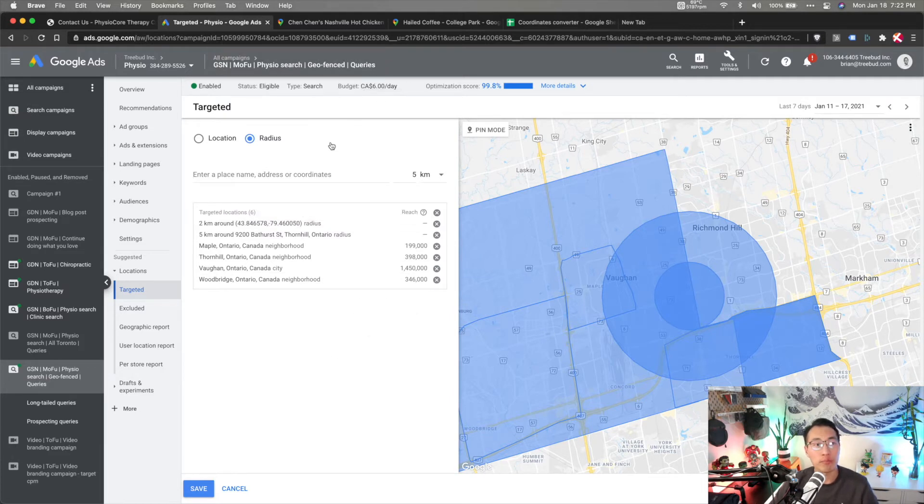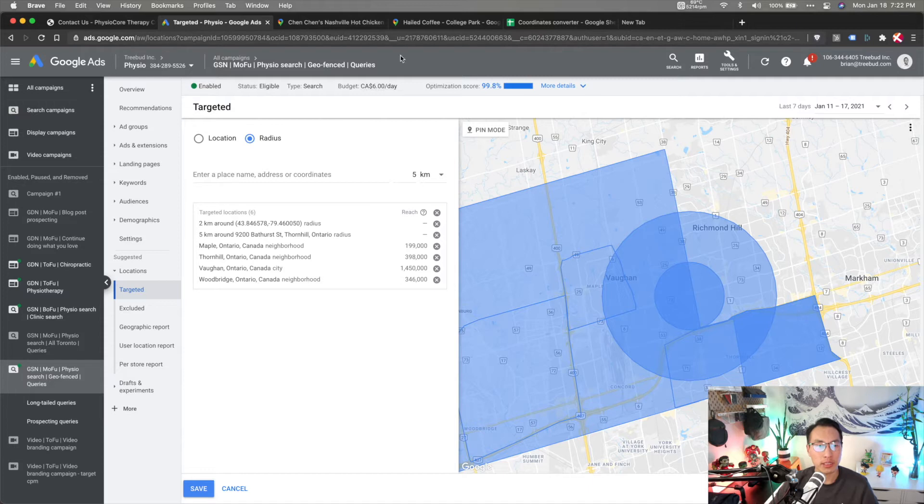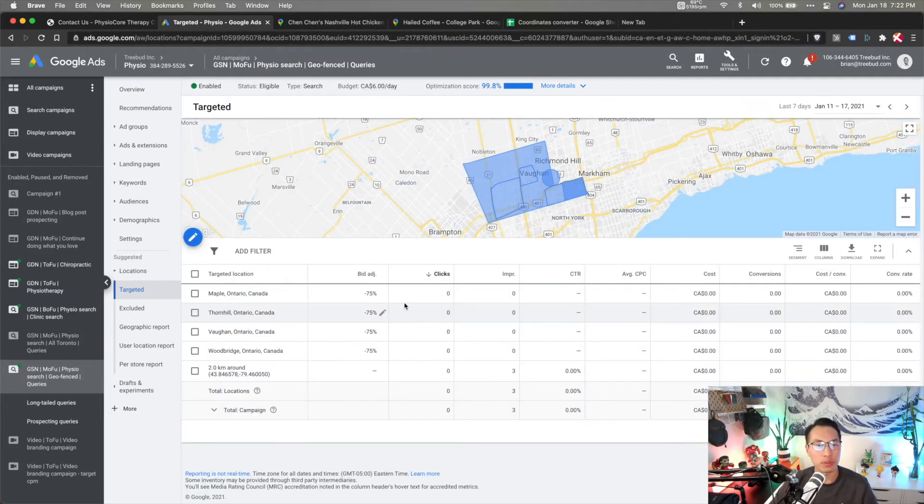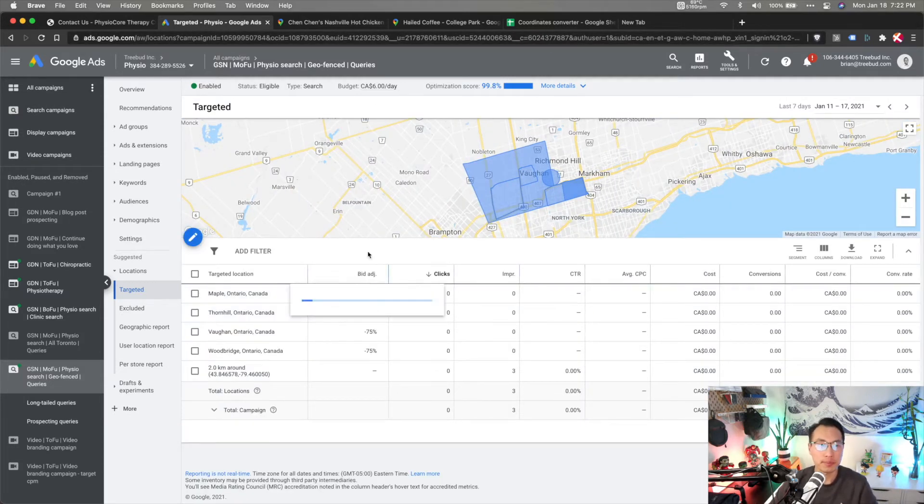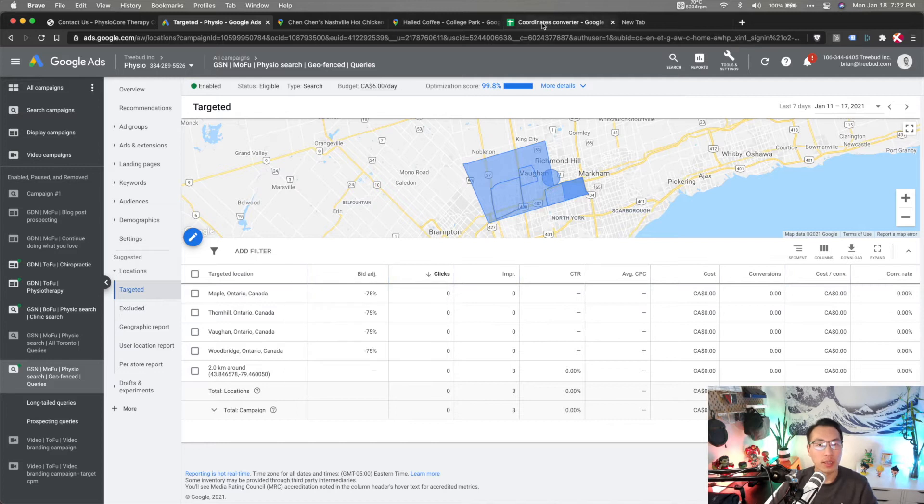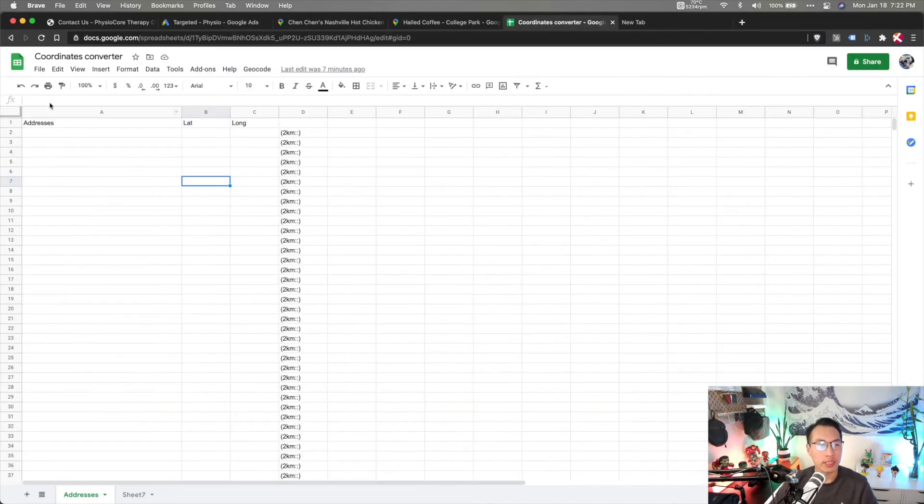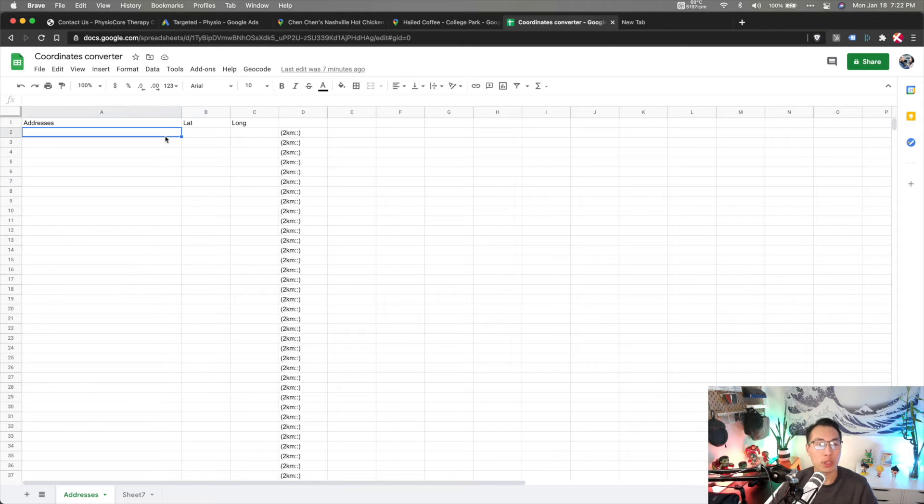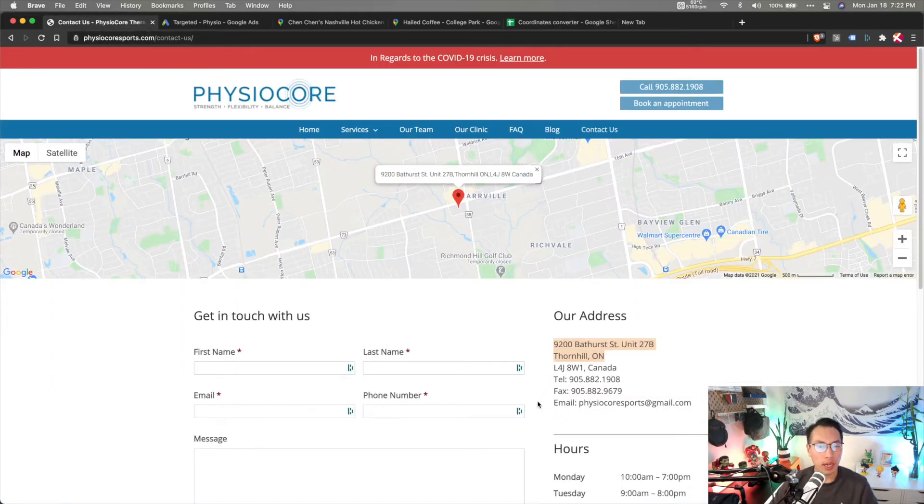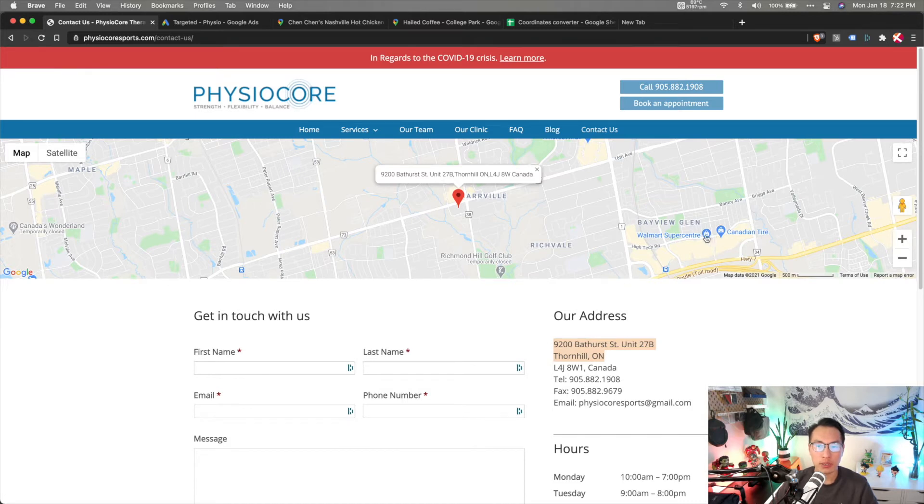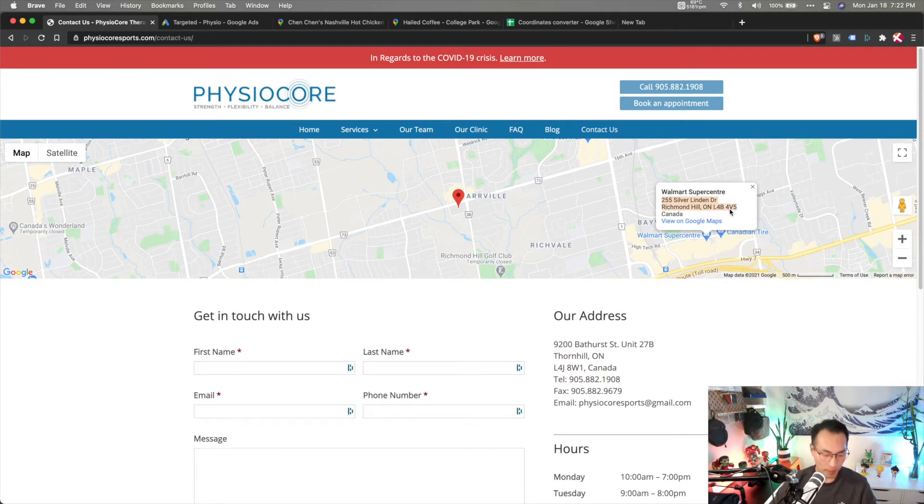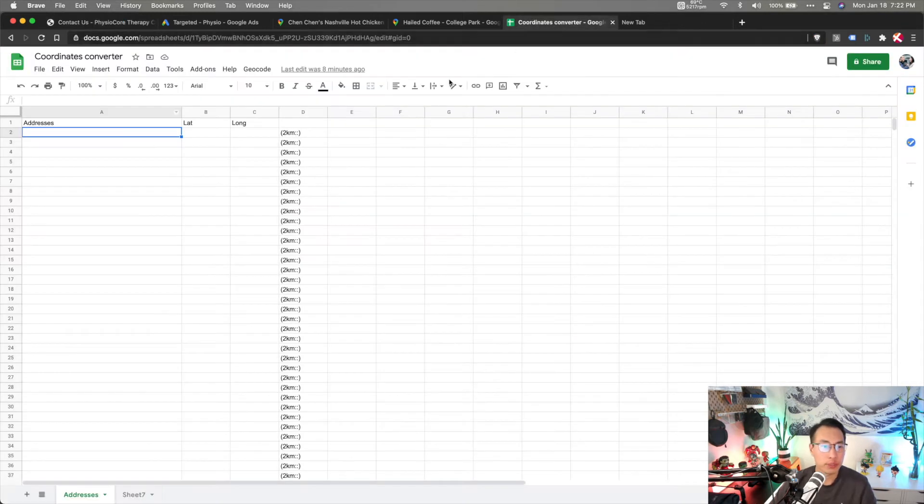Next, let's say you have multiple locations and you want to add them in scale so you don't have to click one by one. I have this template sheet called coordinates converter, and I'll explain a bit why you need the coordinates later and I'll show you guys how to do that practically. Let's instead of using this location, let's use the Walmart Super Center address. Again for demonstration purposes, I'm just going to copy this here.